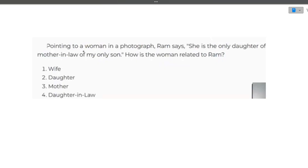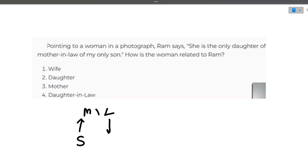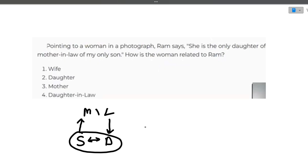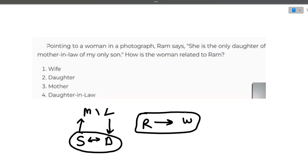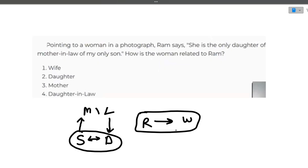Next question: pointing to a woman in a photograph, Ram says she is the only daughter of the mother-in-law of my only son. So his son's mother-in-law is the woman's mother. The woman and Ram's son are married to each other. So the woman is Ram's daughter-in-law. The relation is daughter-in-law. You can build a chart based on the information given and it becomes very simple.